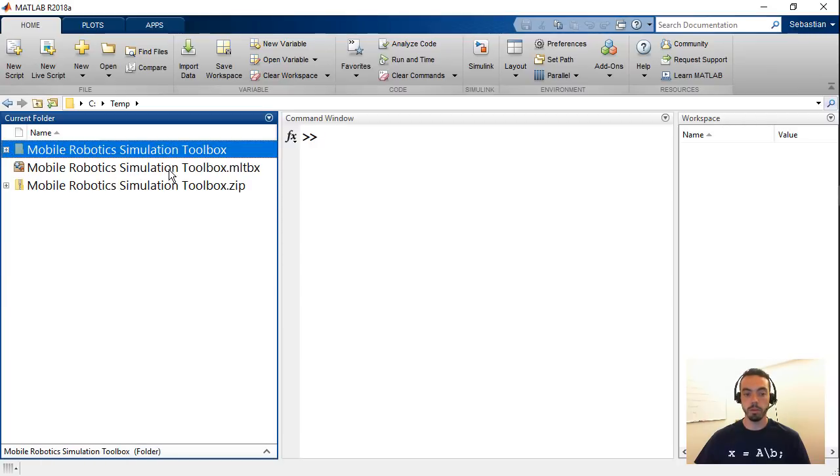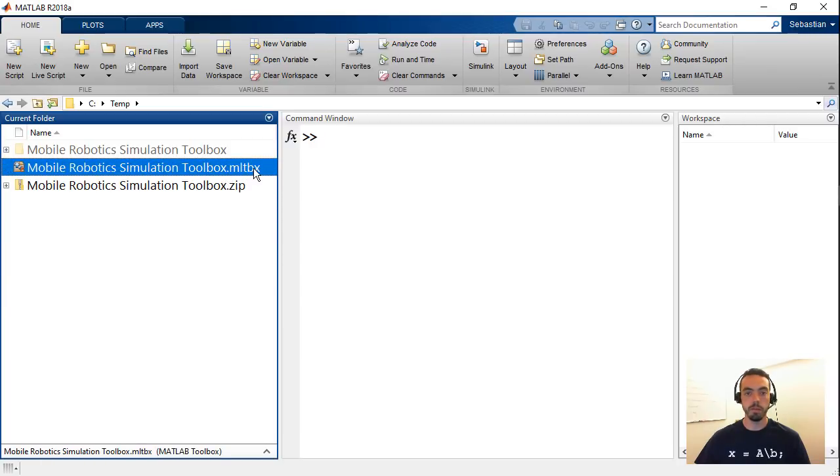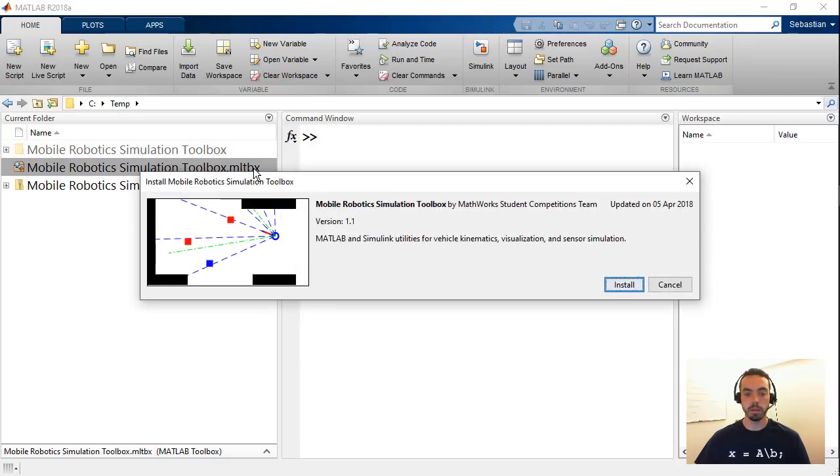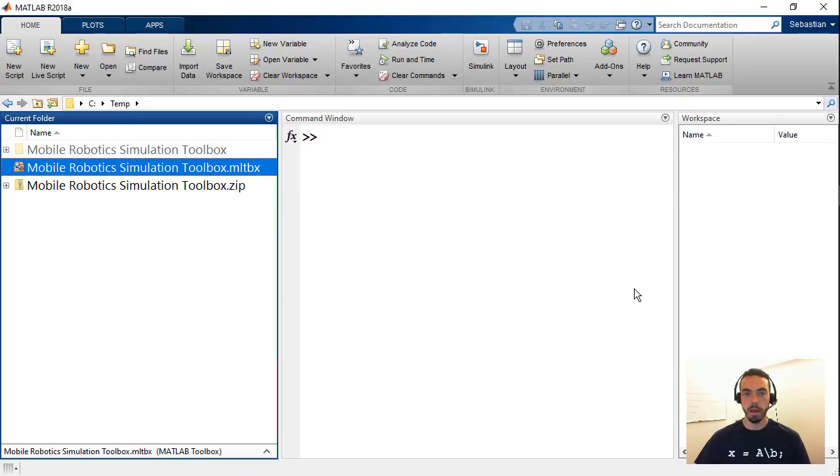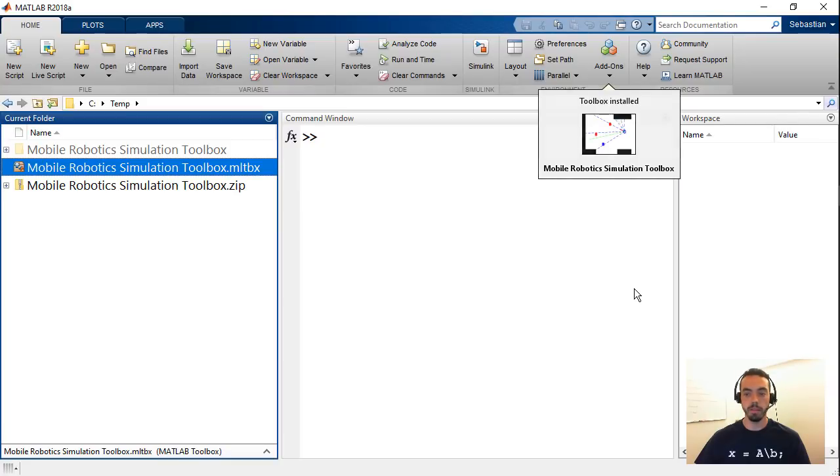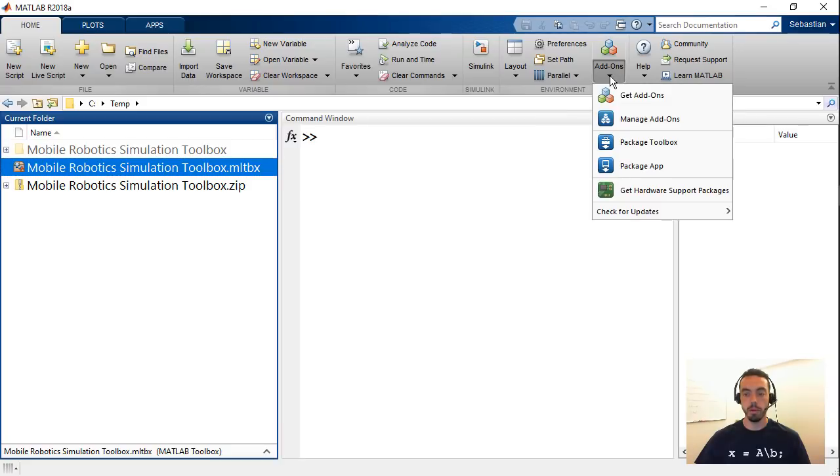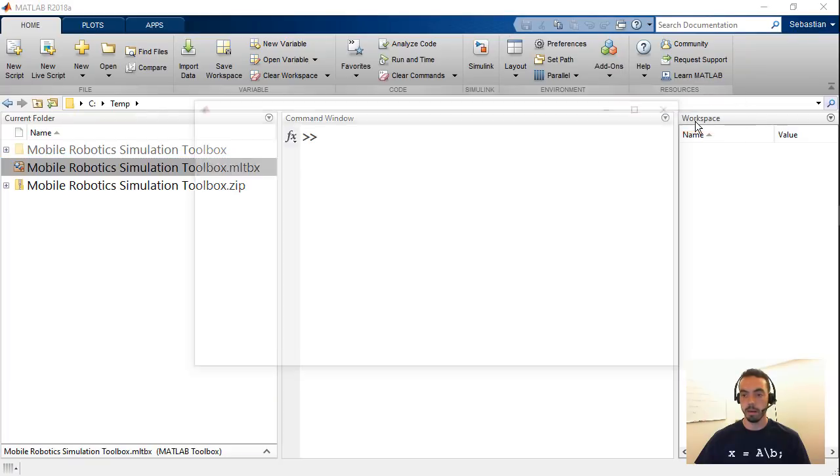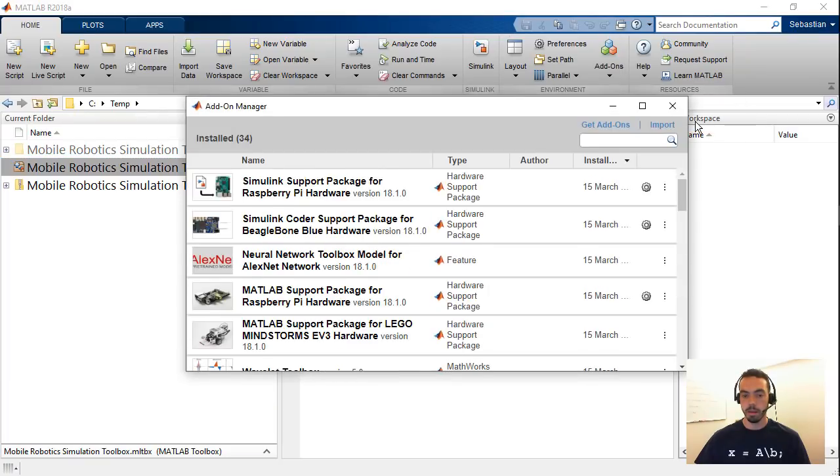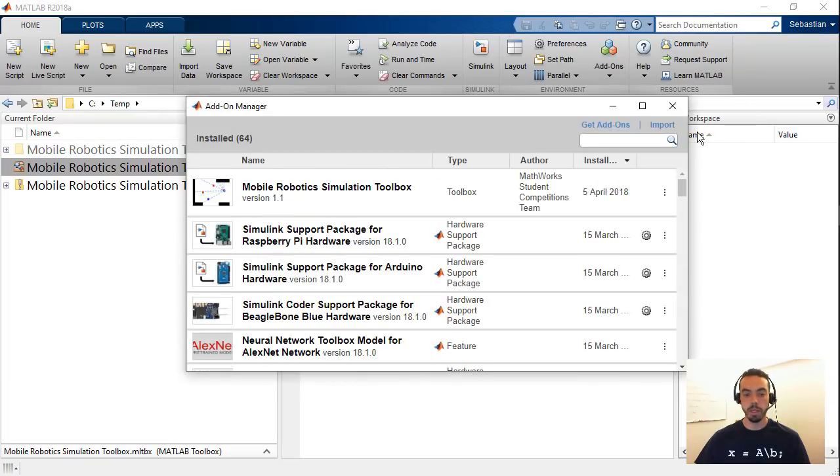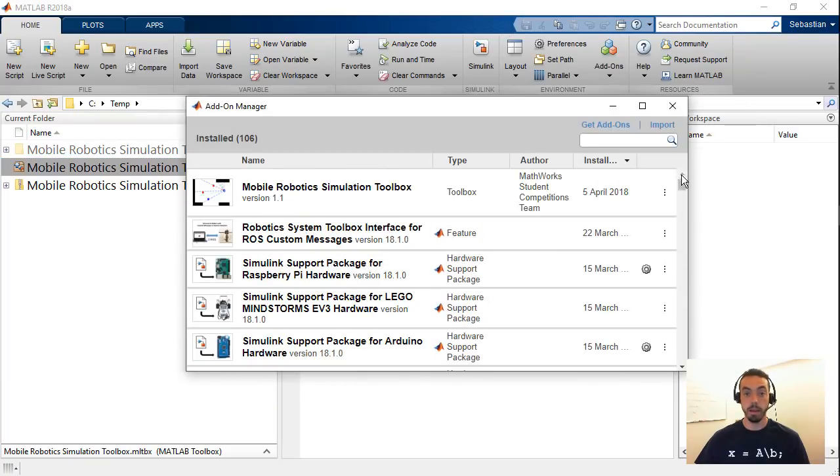But if you install this for the toolbox what you do is double click this toolbox file you get a pop-up asking you if you want to install and then in a moment you're gonna see a pop-up that tells you that the toolbox was installed. So now it's part of your add-ons. From here you can always go to the add-ons menu and hit manage add-ons and you will see all the add-ons that you've installed.